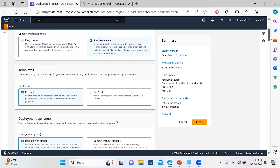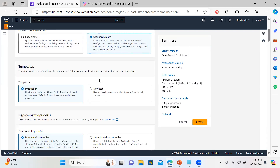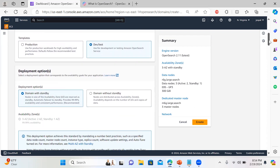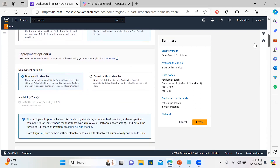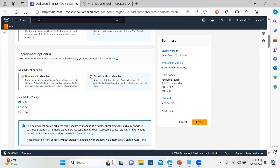For the creation method, it suggests quickly creating an OpenSearch domain using Multi-AZ. We don't want Multi-AZ with standby — we'll go with the standard create. We're using this for dev/test, so we don't want the production high-availability setup. For deployment options, select the domain without standby and choose one Availability Zone.